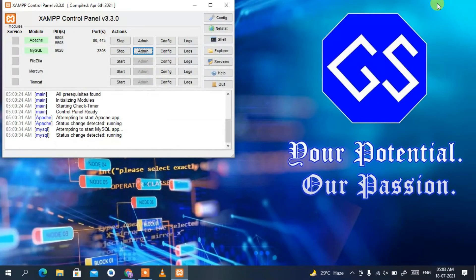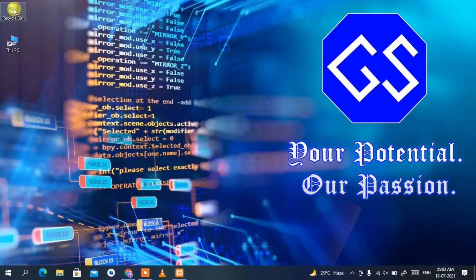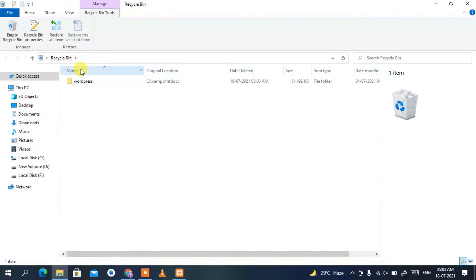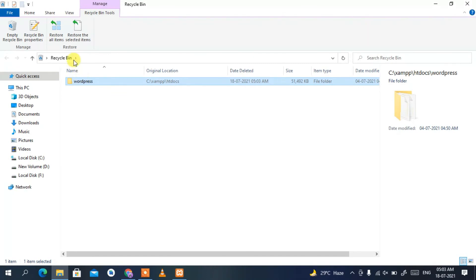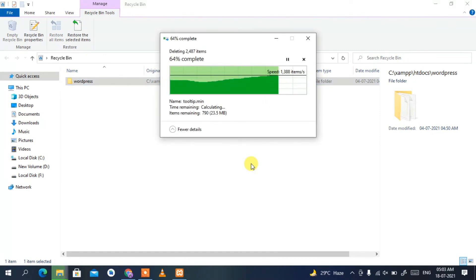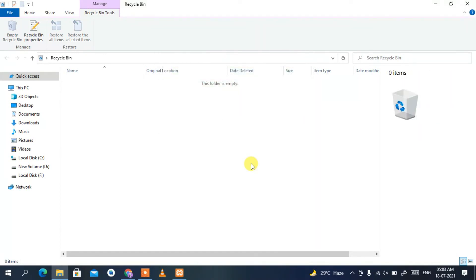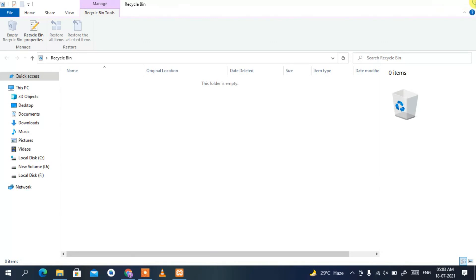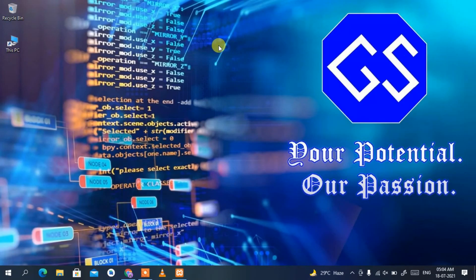Minimize all windows, go to the Recycle Bin, and empty it to permanently delete WordPress. You can also use Shift+Delete to permanently delete it right away without sending it to the Recycle Bin. That's how you uninstall or delete WordPress from your system.